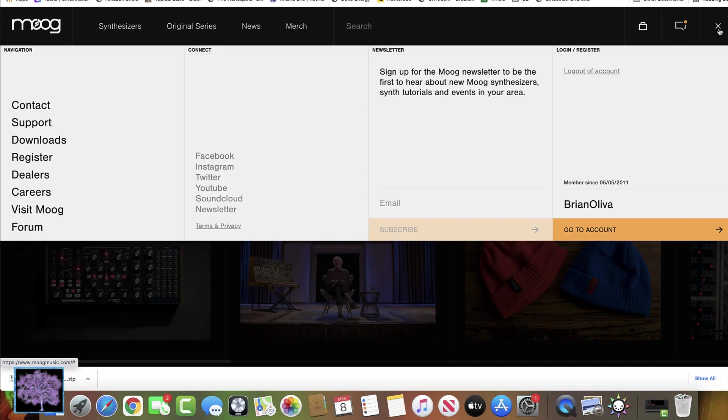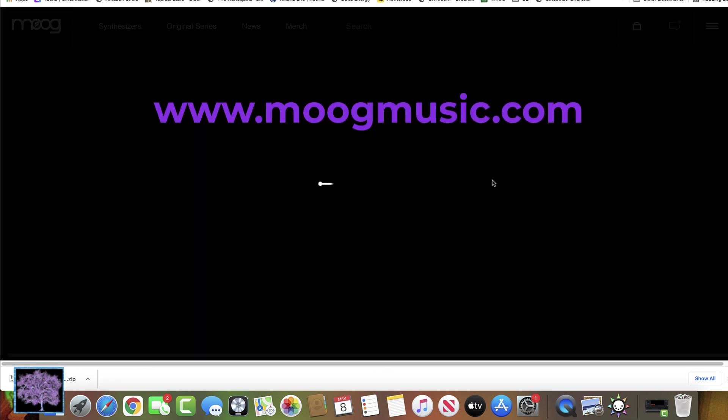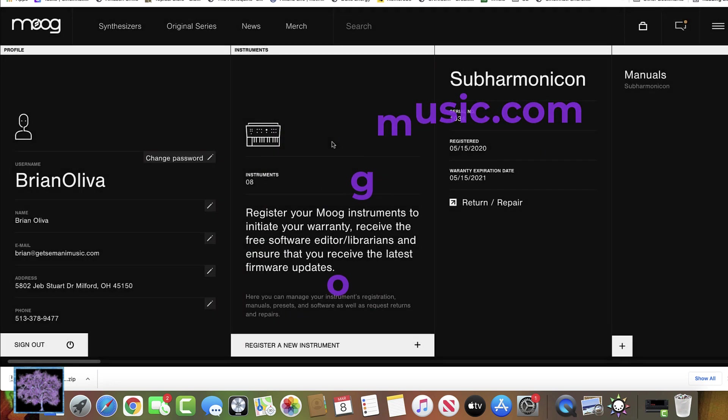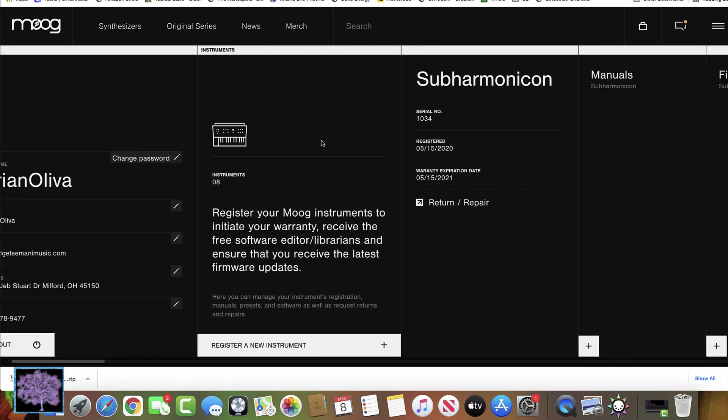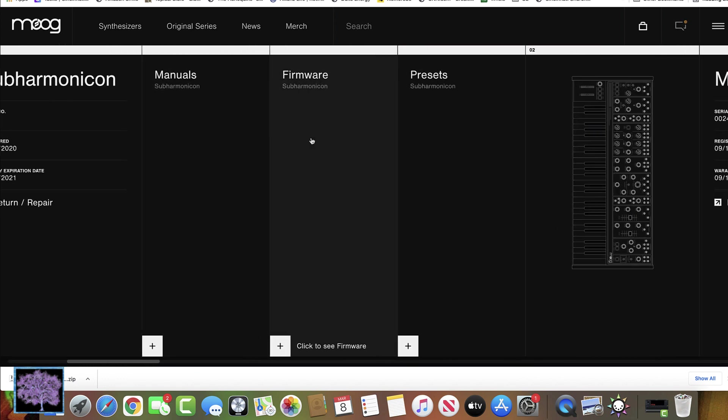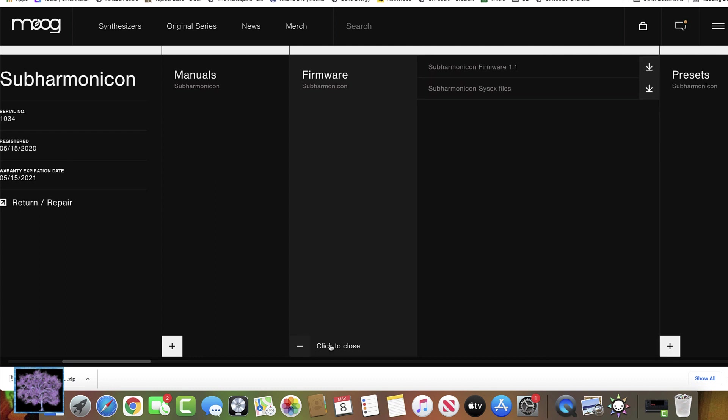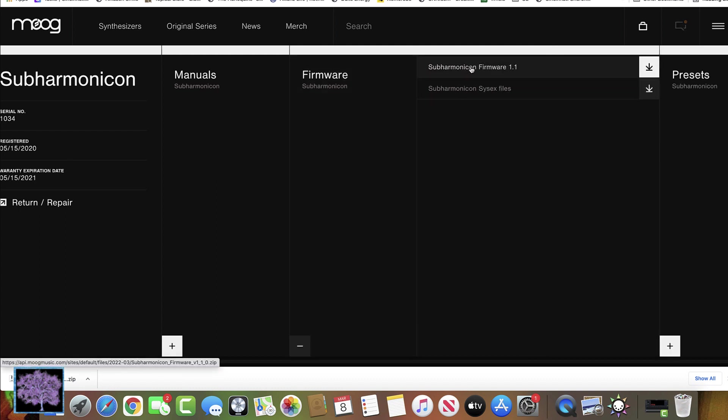The first step is to go to the Moog Music website and login to your account. Once you're logged in, go to your account data and look for your subharmonicon under your instruments. Go to the Firmware tab and click that.